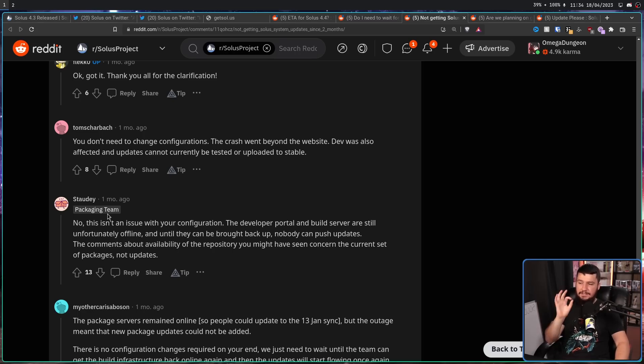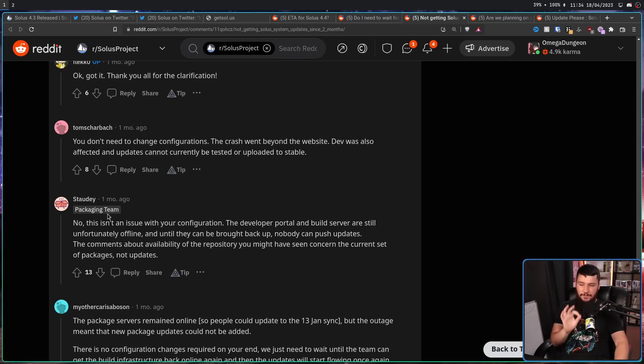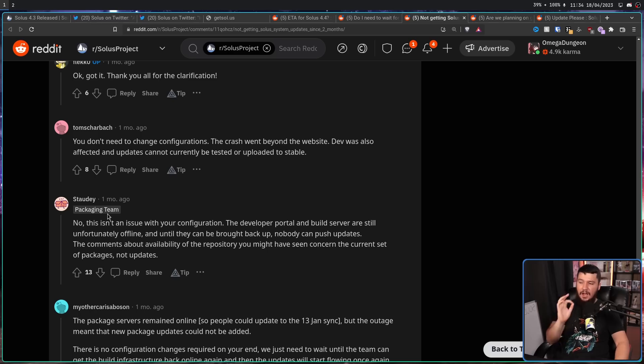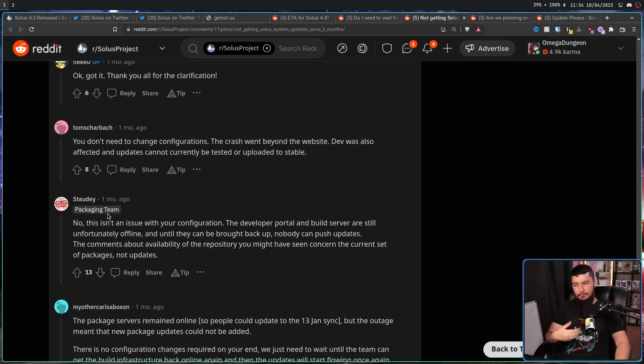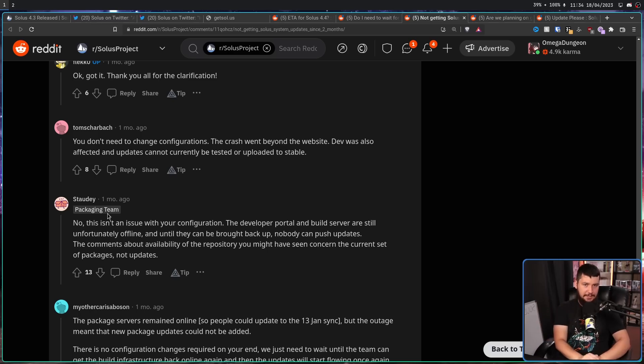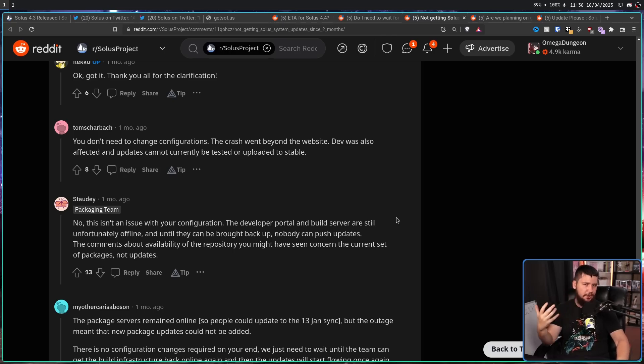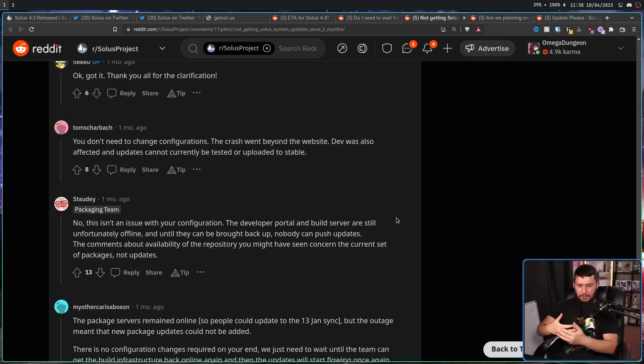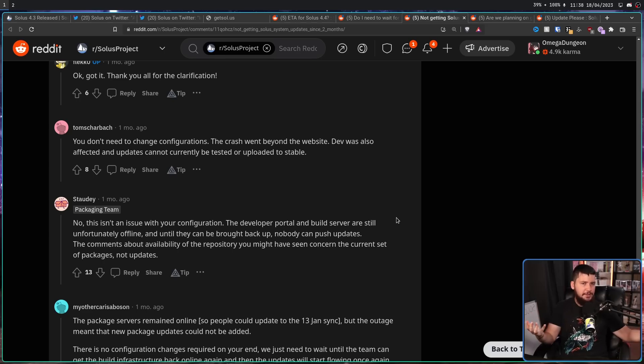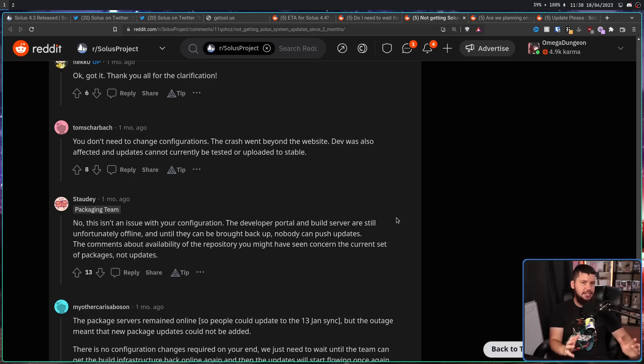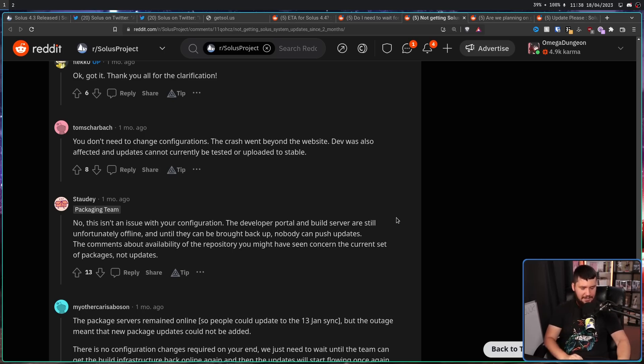No, this isn't an issue with your configuration. The developer portal and build server are still, unfortunately, offline. And until they can be brought back up, nobody can push updates. But it's pretty easy to miss a one-off comment on a Reddit thread, so a lot of people assumed that nothing was being said and the project was being completely silent.